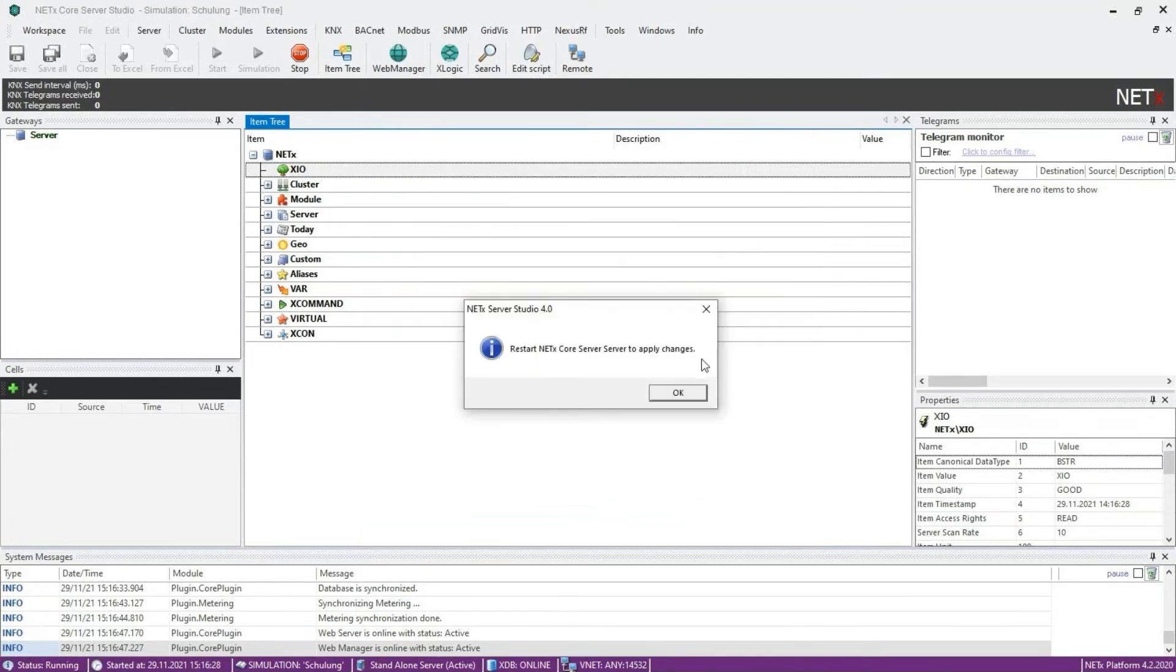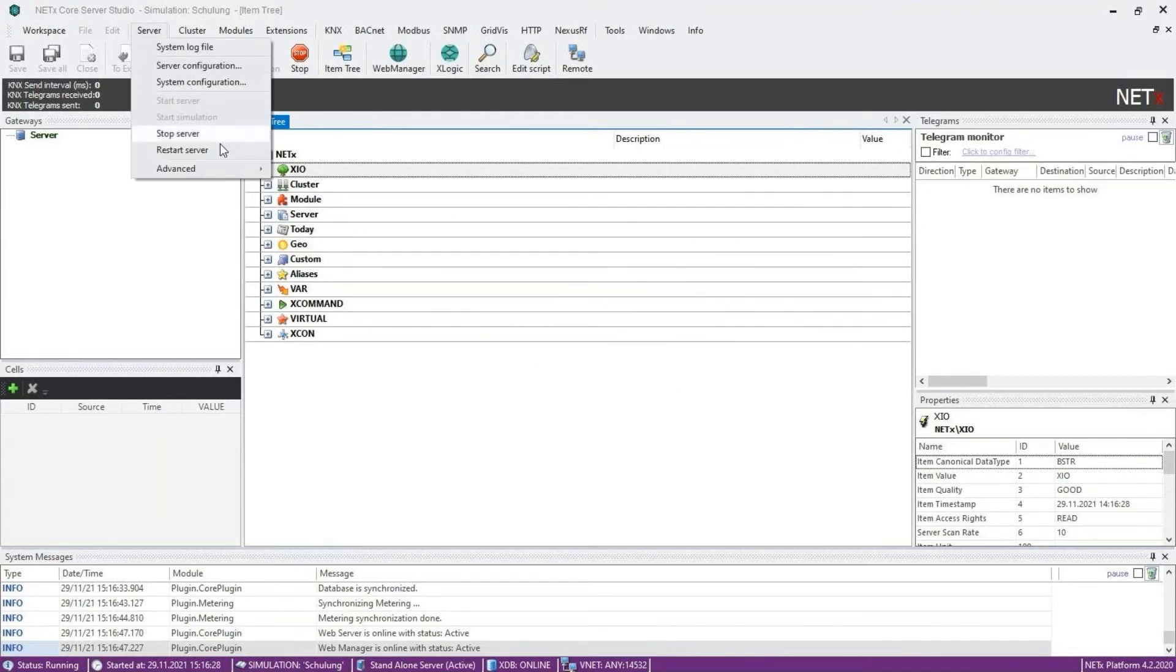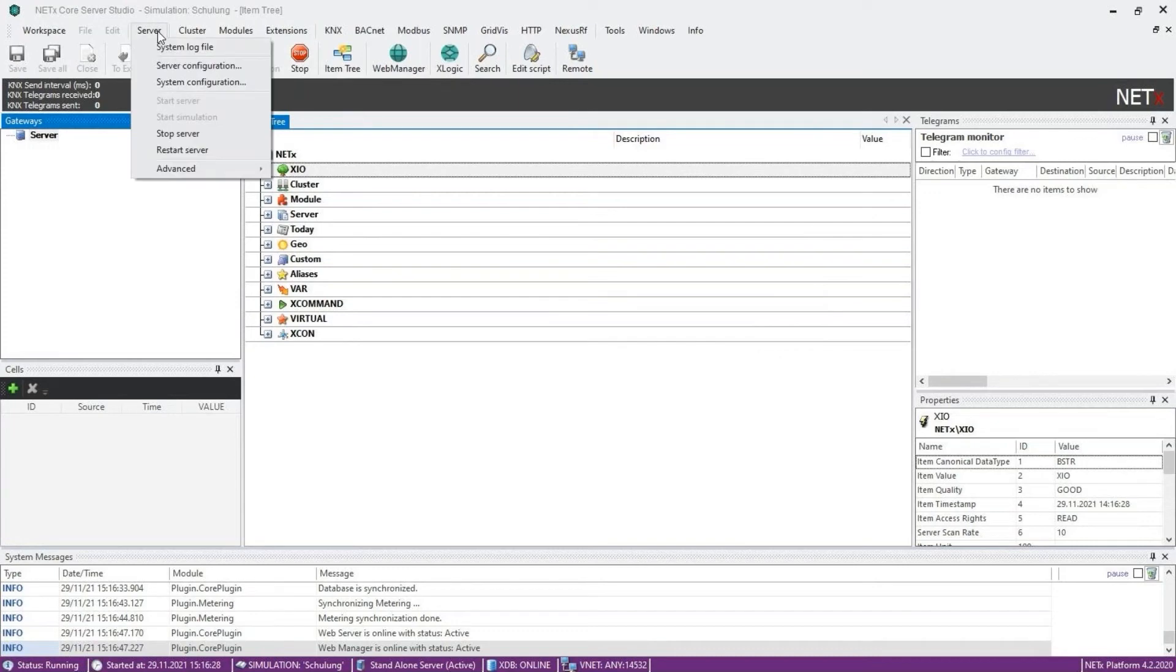Confirm all messages, then restart the server. You can do this in the server menu under restart server or by clicking the stop button and clicking the start or simulation button again.